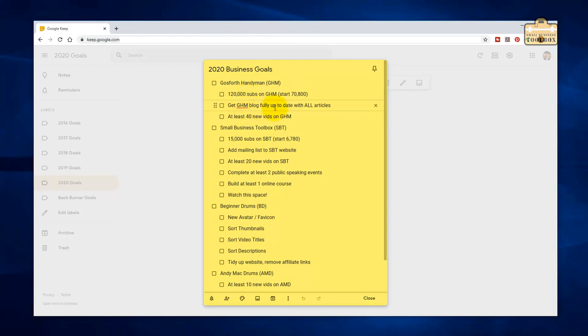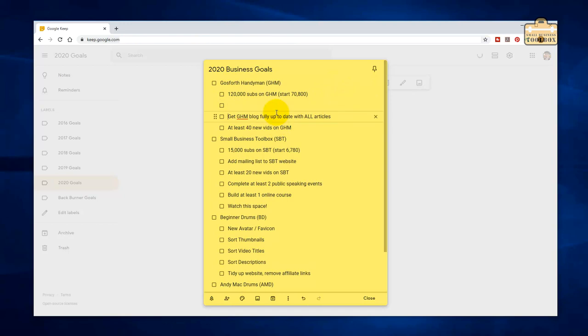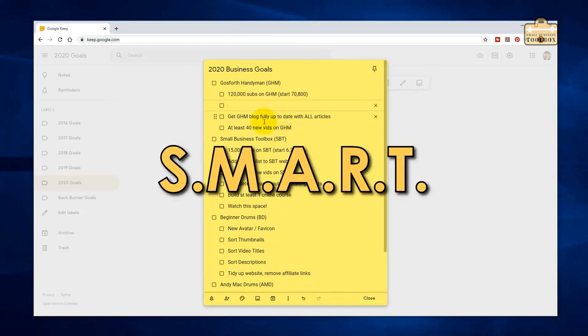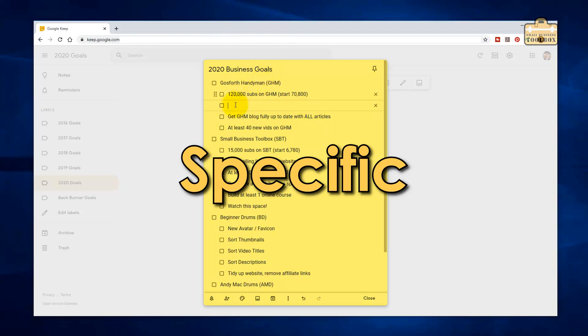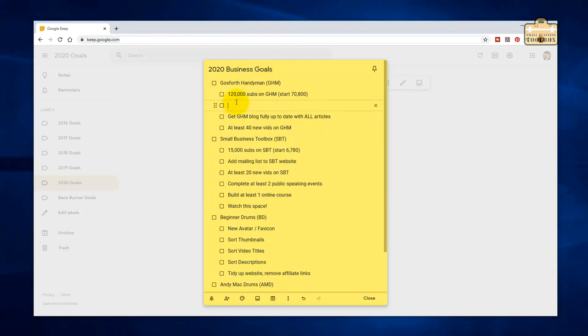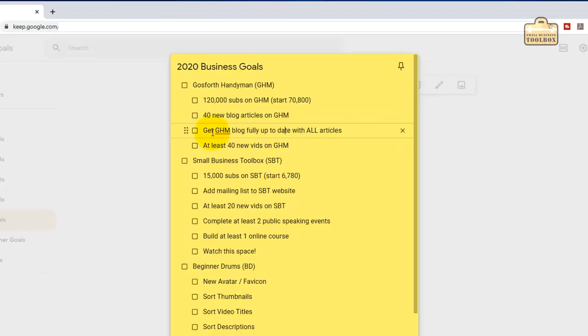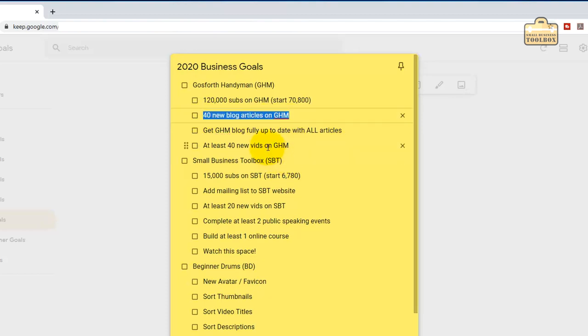Get the Gosford Handyman blog fully up to date with all articles. I've got to get that done. At least 40 new videos on Gosford Handyman. Yes, hopefully we'll get that done. I'll tell you what I'm going to do here. I'm going to add a goal. We've talked about SMART objectives before. One of the problems here is that get Gosford Handyman blog fully up to date isn't very specific. So what I'm going to do is say, let's try and get 40 new blog articles written. A lot more than that need done, and 40 is a huge amount. At least if I don't hit the target of getting every blog article done, maybe I can just get 40 new ones done.